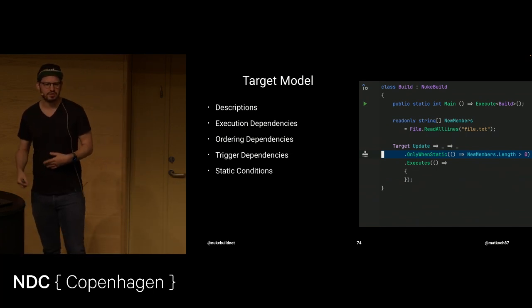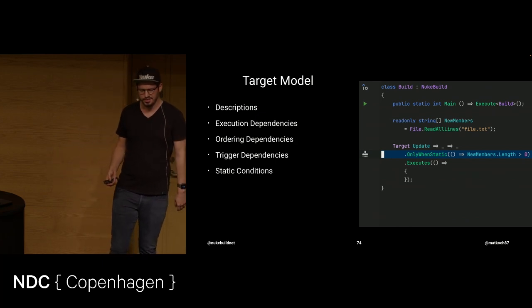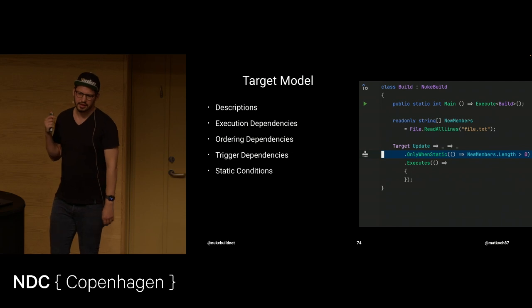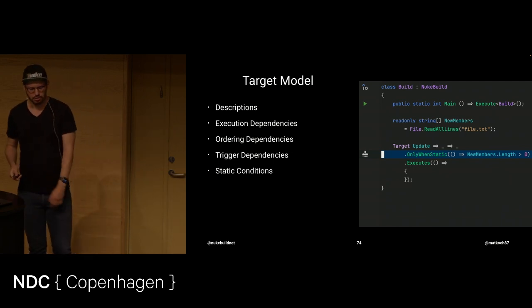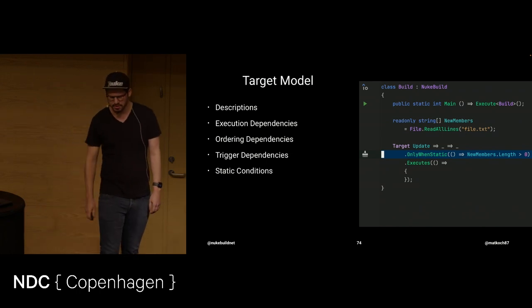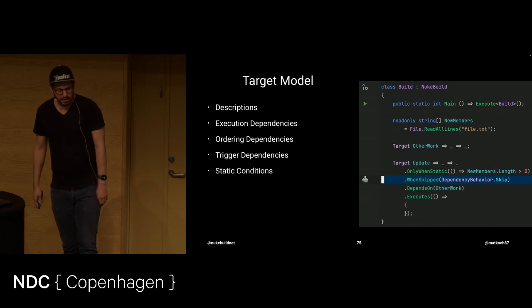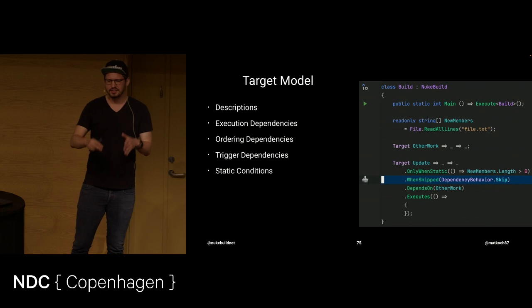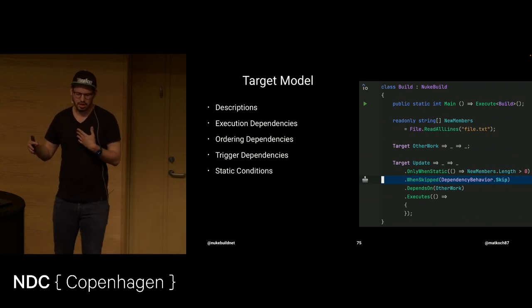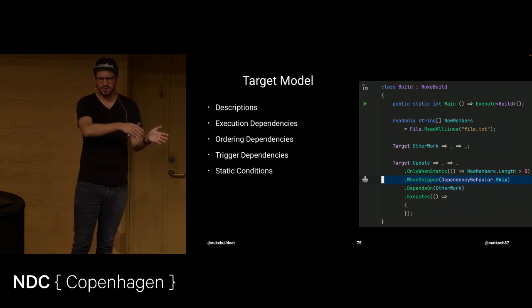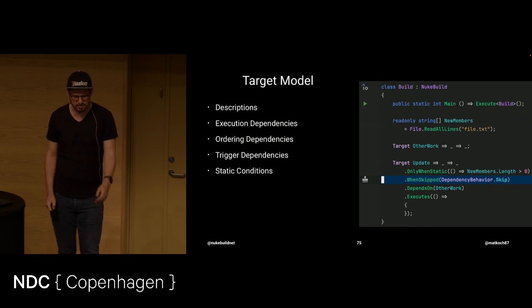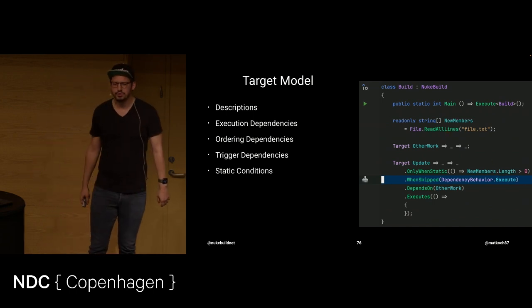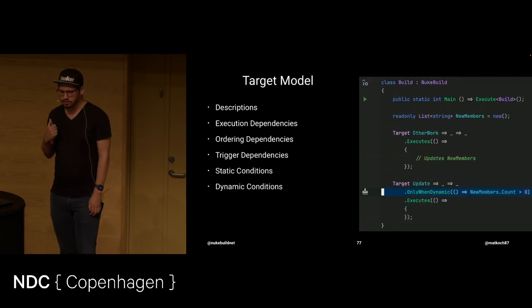And then we also have static conditions. So for a target you can express, this target should only run when new members length is greater than zero. The static here means that this condition is checked at the very beginning of the build execution. So the file should already have those new members. Just a made up example. Besides static... with static conditions, you can also express that the dependencies of this one target that has the conditions has or should define whether the dependencies should be executed or not. Sometimes you want to skip those other dependencies, this other work in this case. Sometimes you still want to execute that.